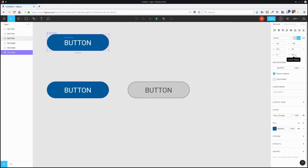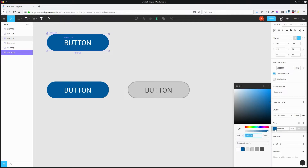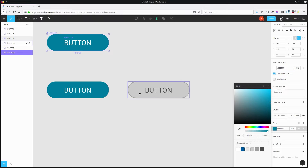But at the same time, if I change the fill color here, then only this instance is going to be changed, because I've already modified this instance, changing its fill and stroke color, separating it from the original component.